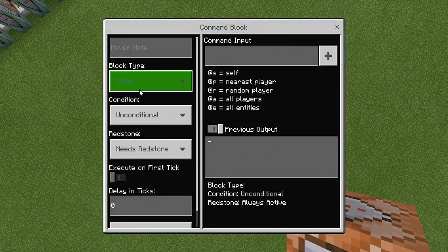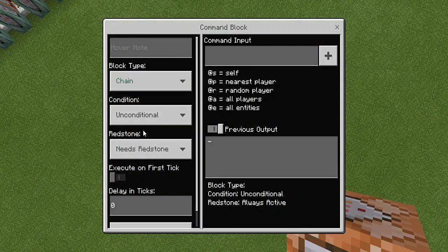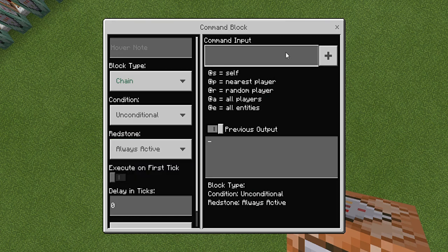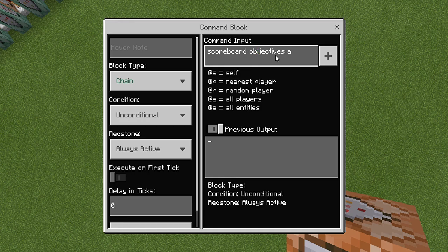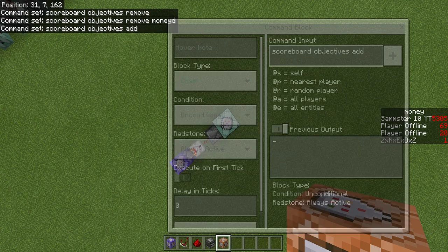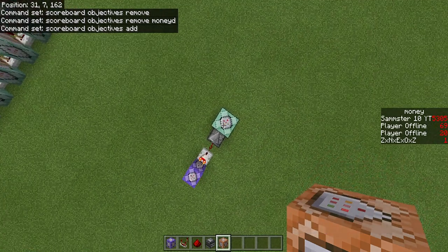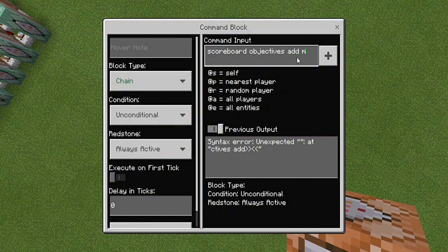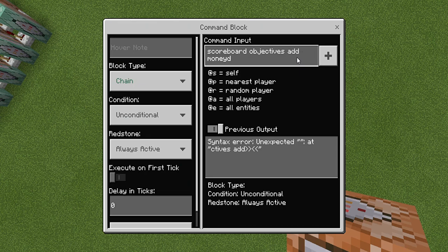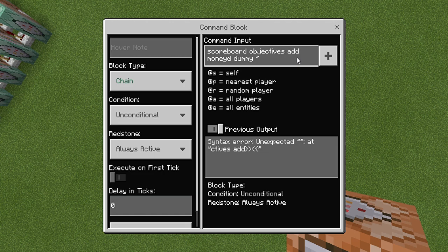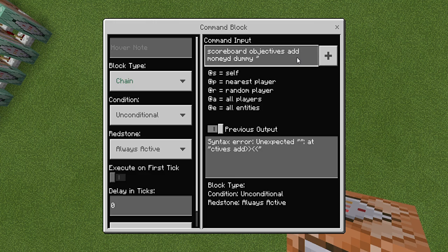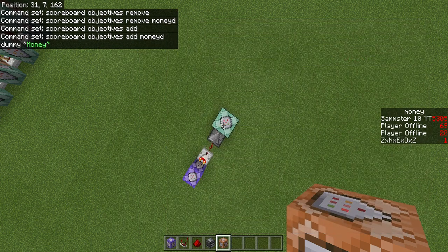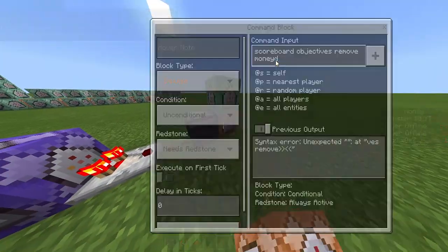Once you are done with that you're going to place a chain unconditional and always active on top of that impulse. You're going to do scoreboard objectives add and then again mine is moneyD moneyD and then I'm going to put dummy. And then if you want it to display as something different, rather than just moneyD, you can actually add it here and this is what it'll display as. I'm going to make mine just green, just like that so now it'll display as money whenever it's added.